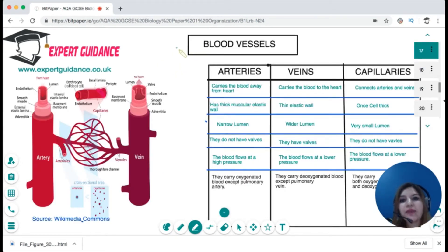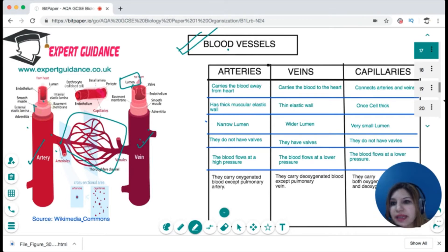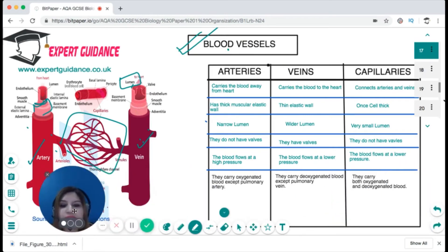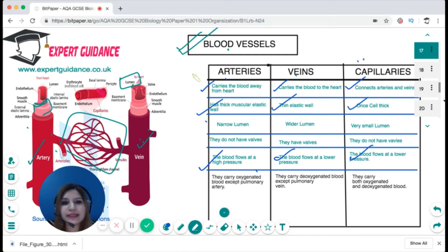There are three types of blood vessels: arteries, capillaries, and veins. Capillaries connect arteries and veins. Arteries carry blood away from the heart at high pressure, so they have a thick muscular elastic wall and a narrow lumen. Veins carry blood to the heart at lower pressure; they have thin walls and a wider lumen. Capillaries are one cell thick and have a very small lumen. Blood flows at lower pressure in capillaries as well.